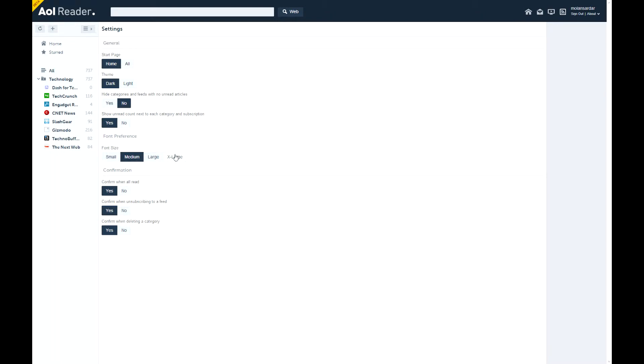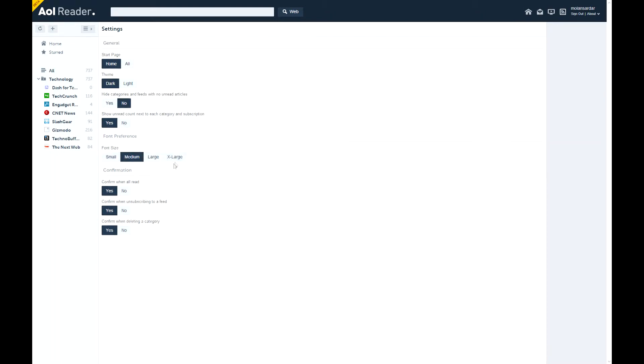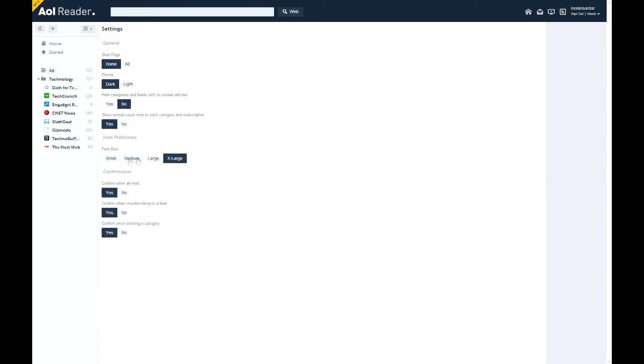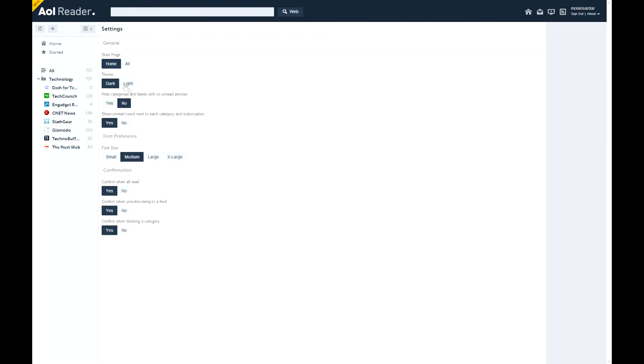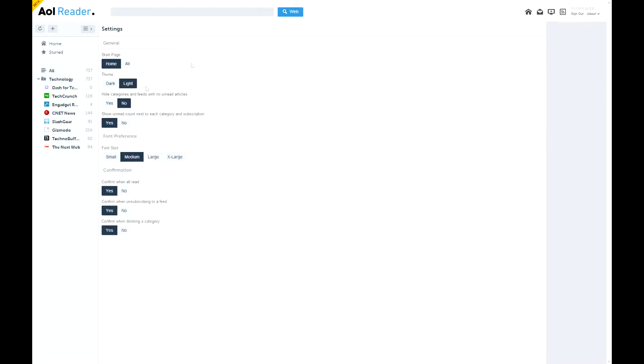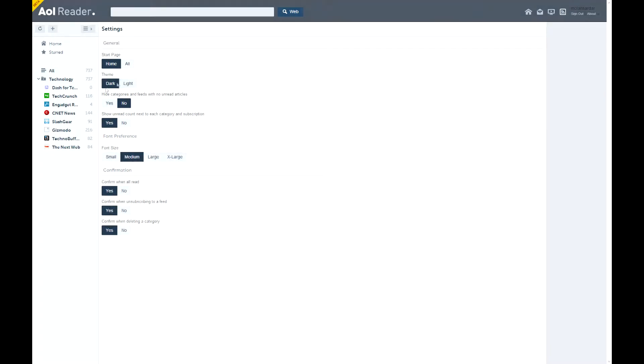So let's see how extra large is. It's not really bigger. And that light theme just changes the search bar. Not very interesting. Okay. Anyway, let's go back home.